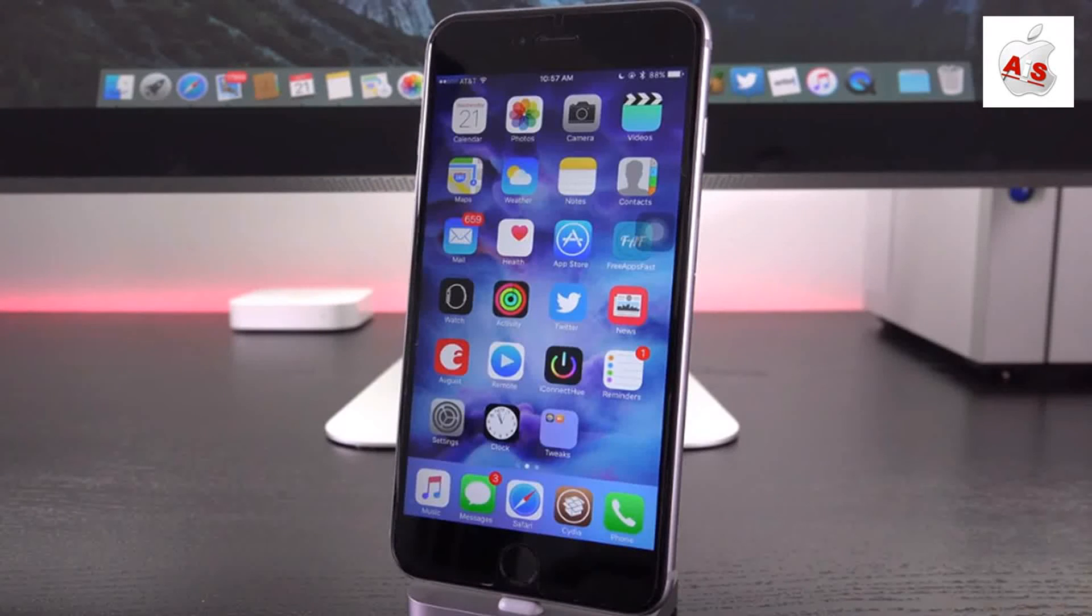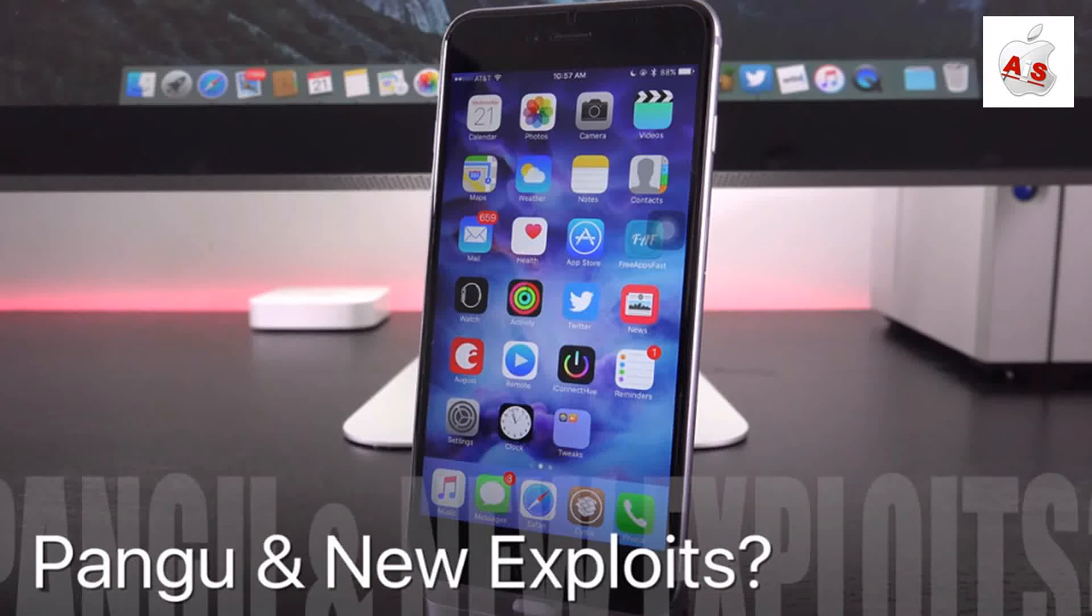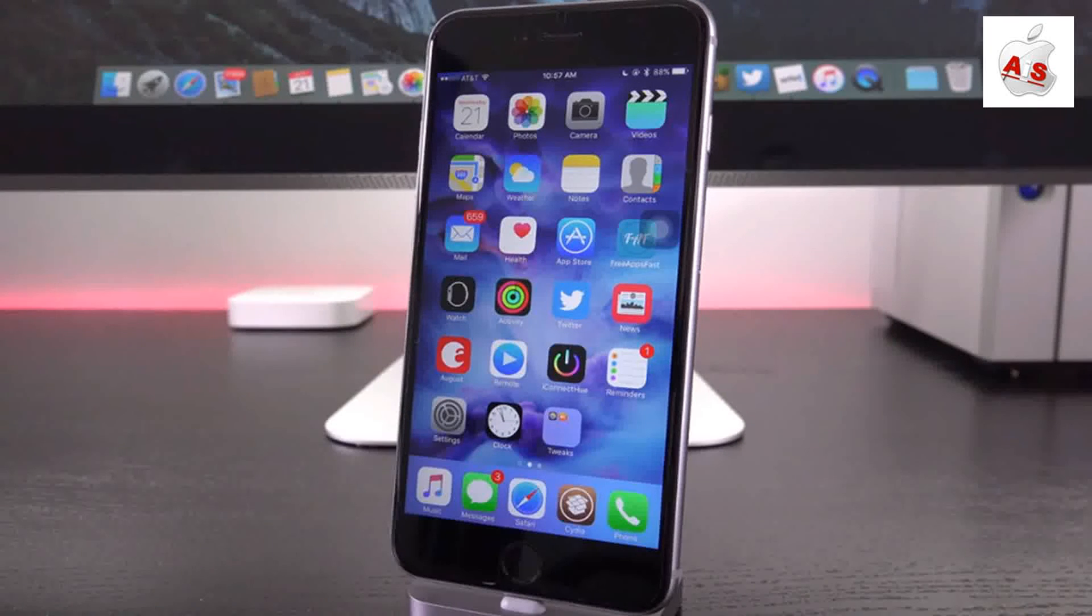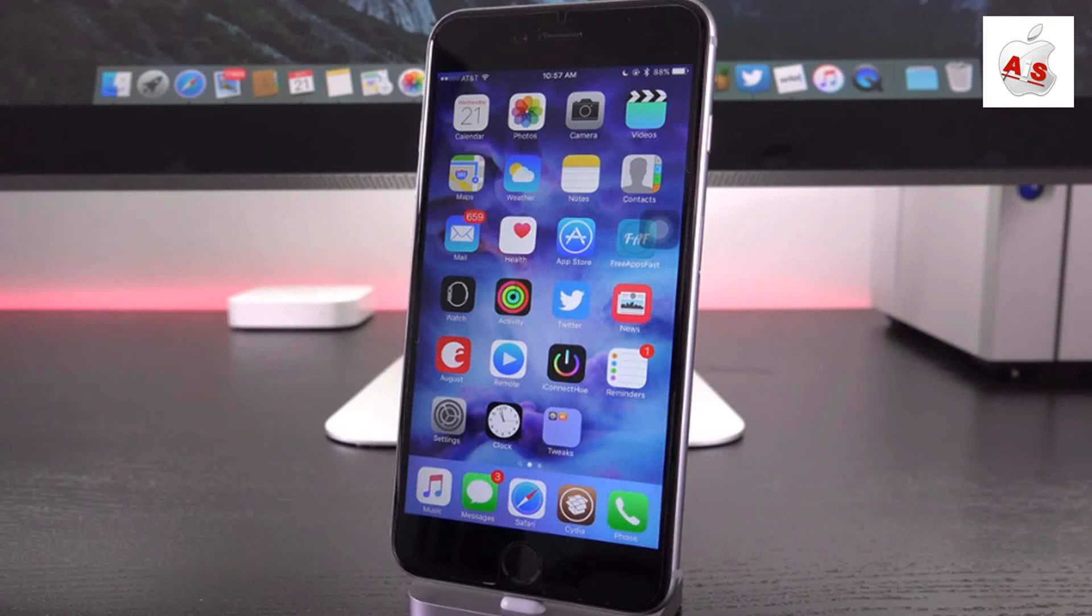Remember, Taigi is in stealth mode and Pangu could actually have something else up their sleeves too. They may have additional vulnerabilities or exploits that they can use for iOS 9.1. Let's hope that either of the teams can deliver.